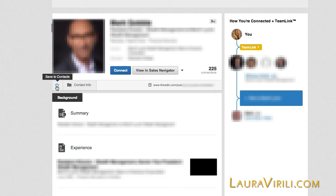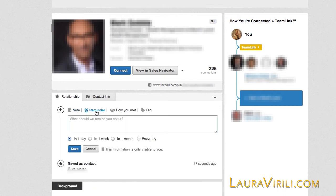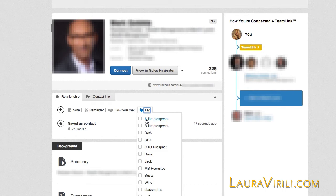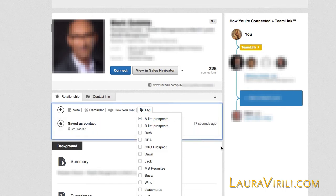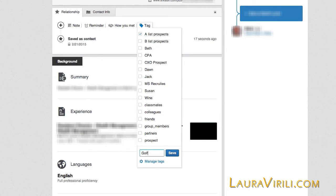I've now saved Craig to my contacts, and I'm going to add information to him. I can add a note, I can add a reminder, I can say how we've met if we in fact did. But in order to create a pipeline, I'm actually going to tag him. He is absolutely an A-list prospect. I have quite a few tags here because I've created them. I'm also going to create a new tag because I noticed in his profile that he enjoys golfing, so I'm going to create a golf tag.